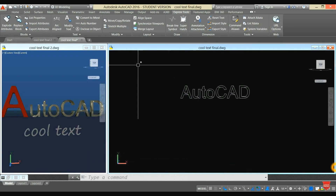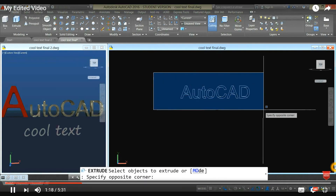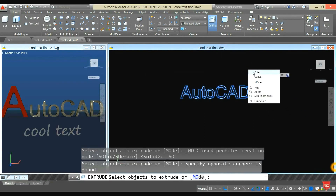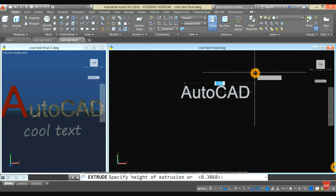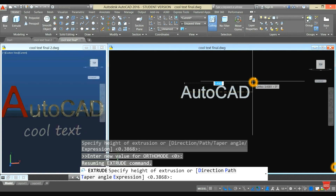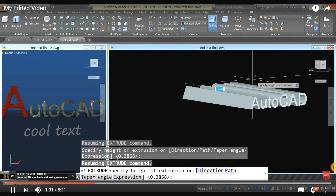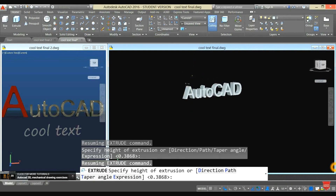Go back to the Home tab again, select Extrude, highlight the whole word, and press Enter. Press the Shift button and the scroll wheel on your mouse at the same time, turn it around, and enter the desired thickness.